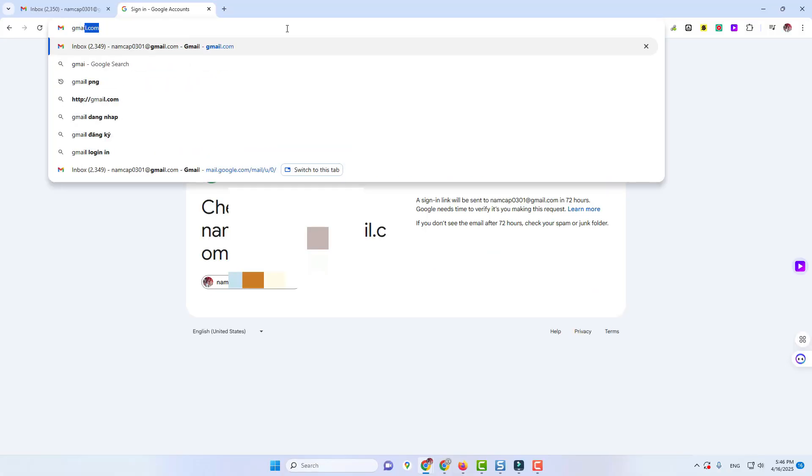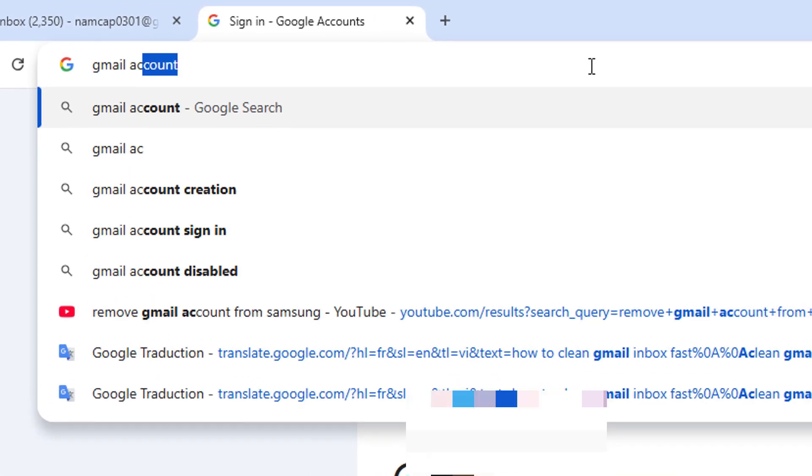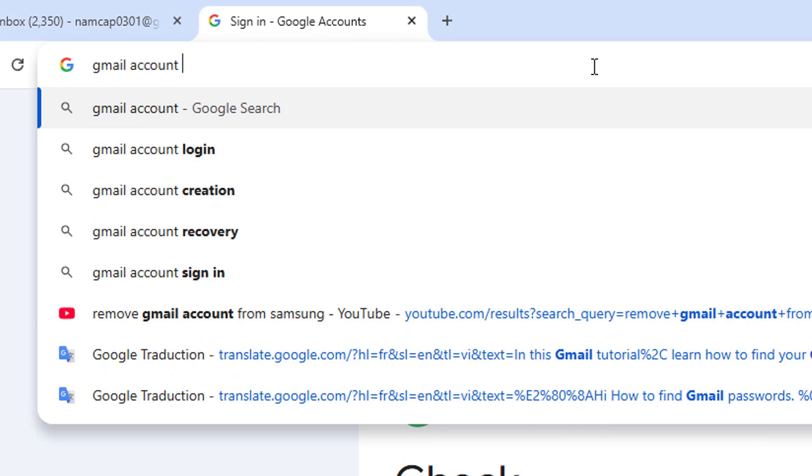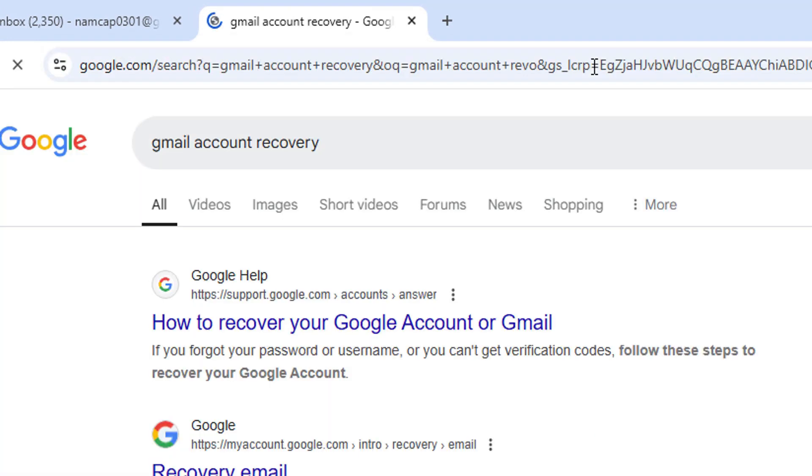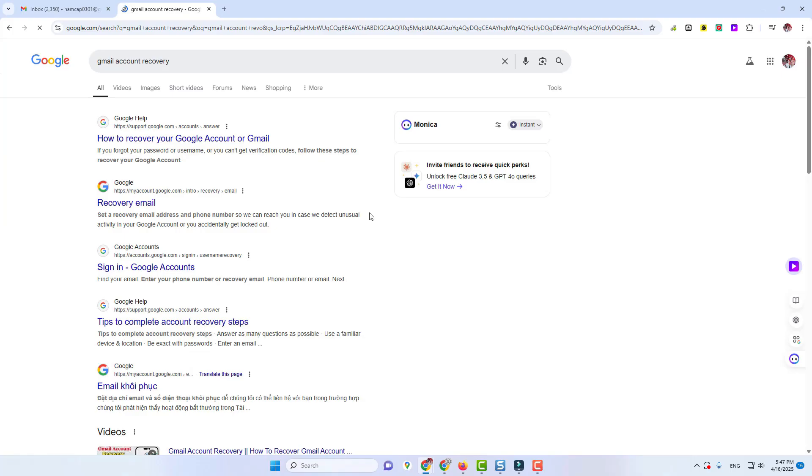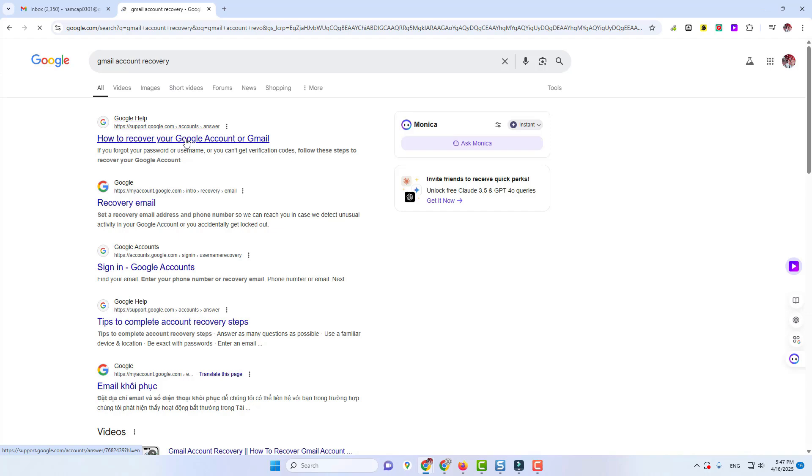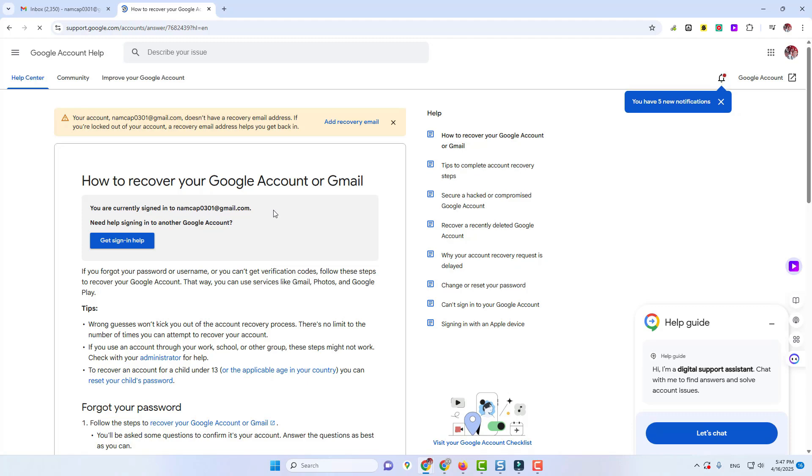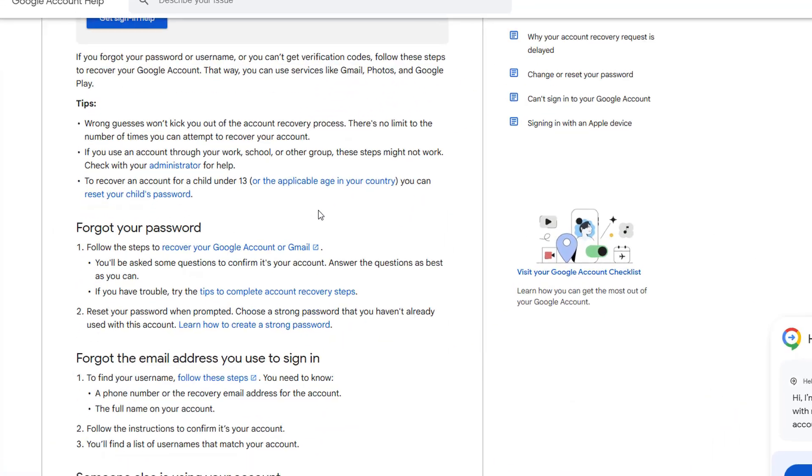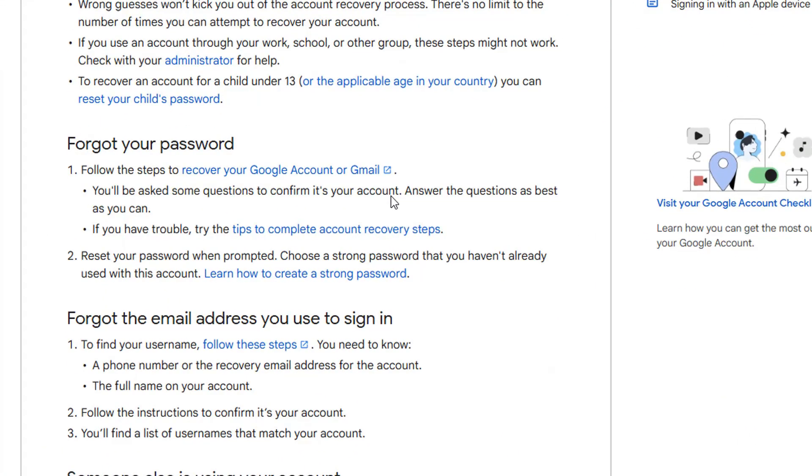Now, what is account recovery? We can go up here and search for Gmail account recovery. There is a Google help doc that will show up on how to recover your Google account or Gmail. We click on that and then down here, if you forgot your password, there are a couple different options. We can try to recover our Gmail account, so we're going to click on that.